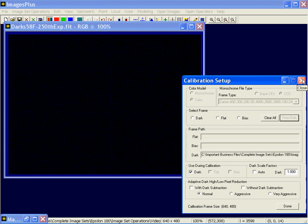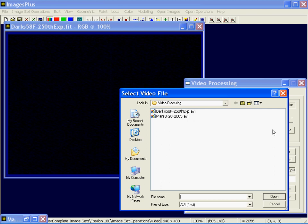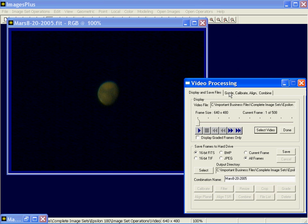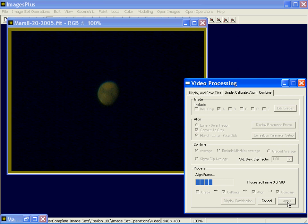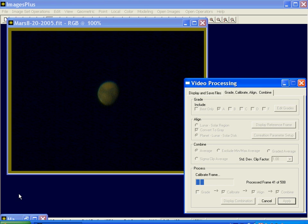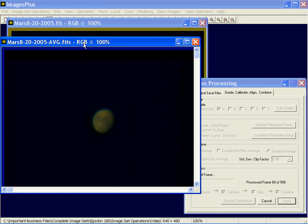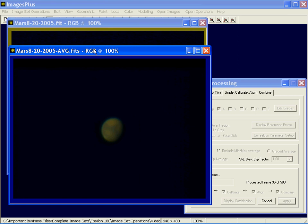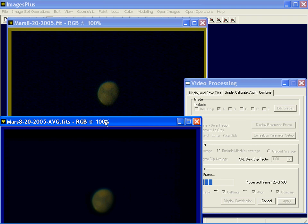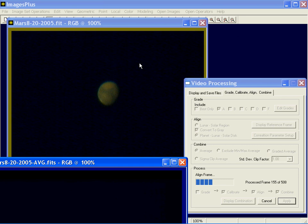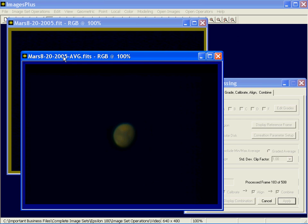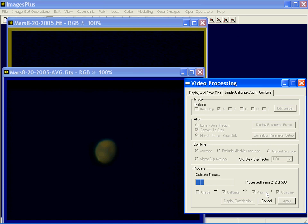Now I could go back through, reselect Mars, and this time we won't grade it — we'll just run it through: calibrate, align, and combine. That should go fairly quickly. Images Plus is multi-threaded, so while this is running I can open up and go back to the other image and start to enhance it. The yellow frame around the video frame window means a thread is running against that image. This image has a blue frame, meaning no operation is running against it. When this video calibrate, align, and combine finishes, the yellow will go back to blue, indicating the operation is finished.